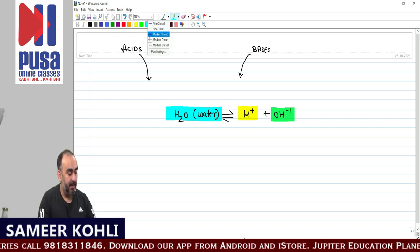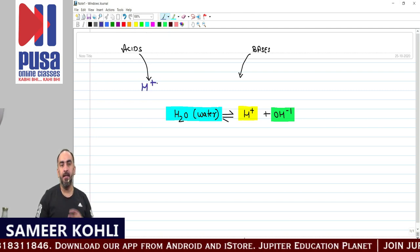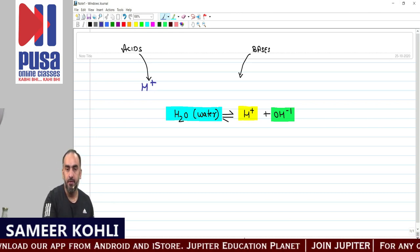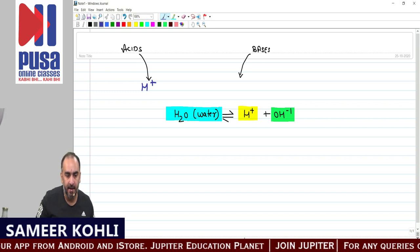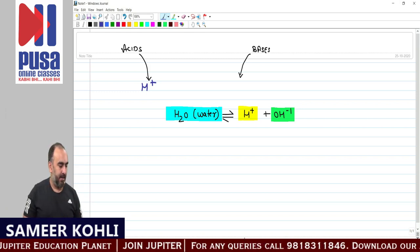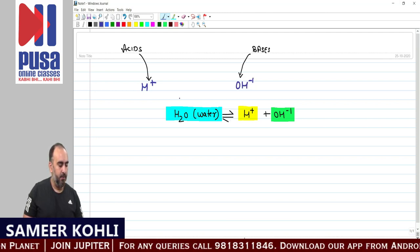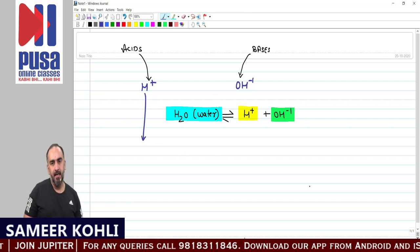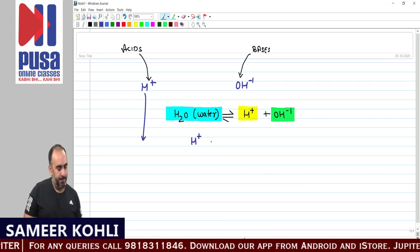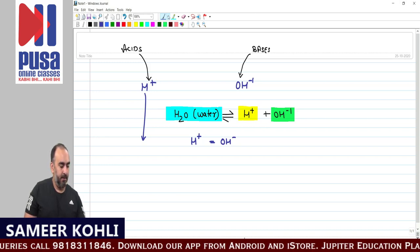When an acid is added, it provides H+ ions. When a base is added to any solution, the base provides OH- ions. In any water solution, originally H+ ions equal OH- ions — that is the neutral state.